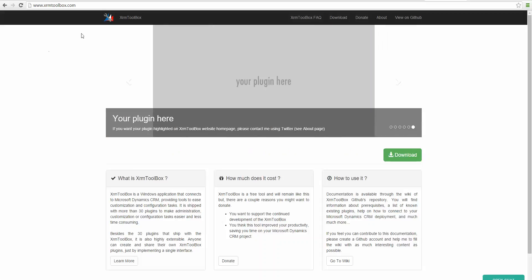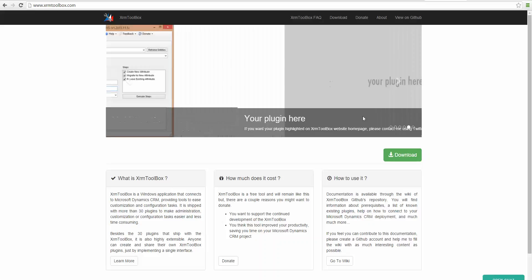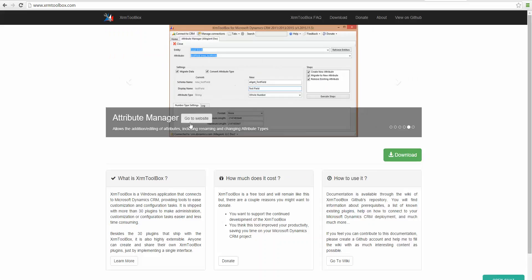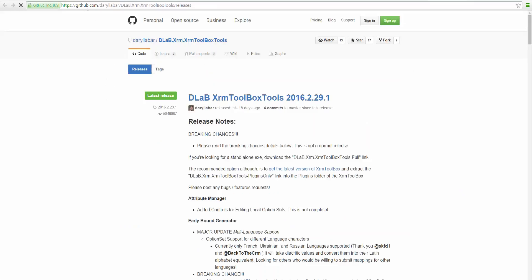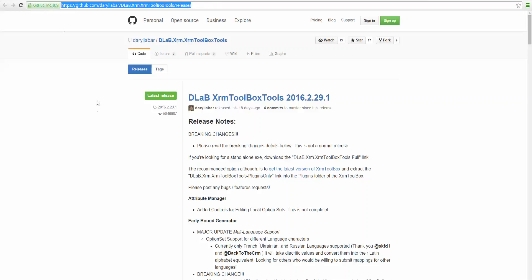So the first thing you want to do is download the Attribute Manager. You can find it at xrmtoolbox.com and click go to website, and it'll take you to github.com/daryllabar/xrm/xrmtoolbox.tools.releases. That's kind of a long thing to type out, so I just suggest going to xrmtoolbox.com and then navigating from there.